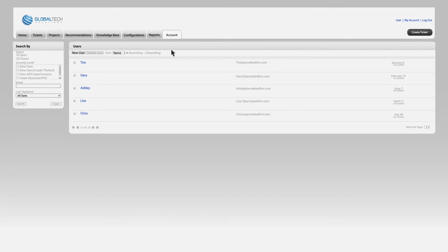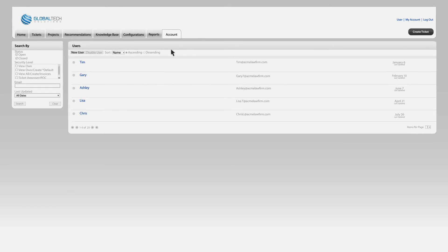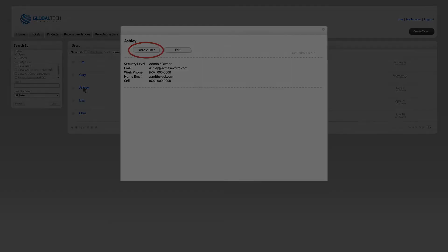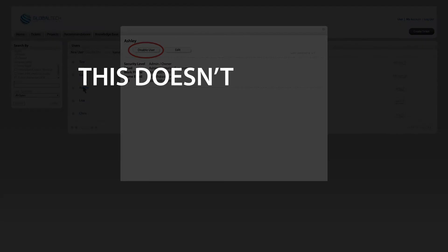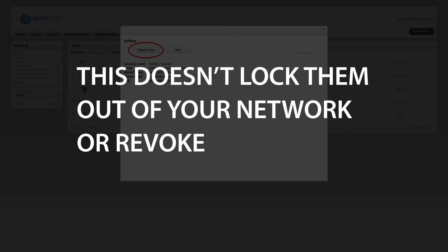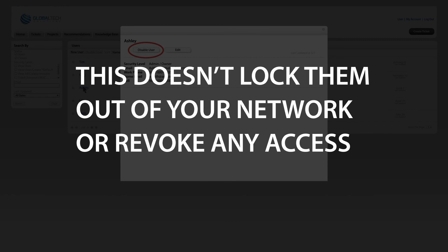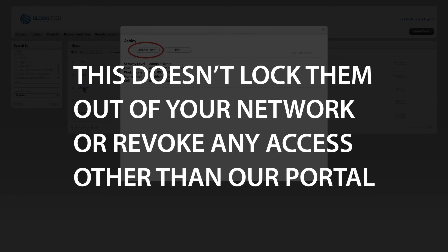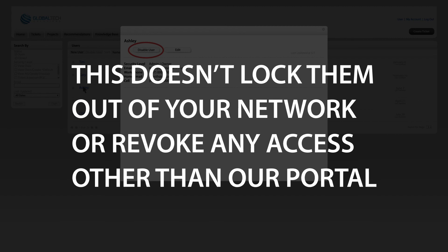You can also manage the users in your organization who can create and view tickets and invoices. If needed, you can also disable a user. Keep in mind, this doesn't lock them out of your network or revoke any other access other than our portal, so if you want to remove a user from your organization completely, be sure to let us know by creating a support ticket.